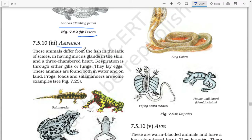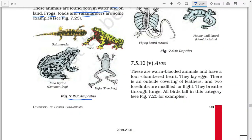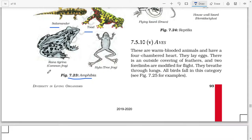Next: Amphibia. These animals differ from fish in the lack of scales, having mucous glands in the skin, and a three-chambered heart. Respiration is through either gills or lungs. They lay eggs. These animals are found both in water and on land. Frogs, toads, and salamanders are some examples.